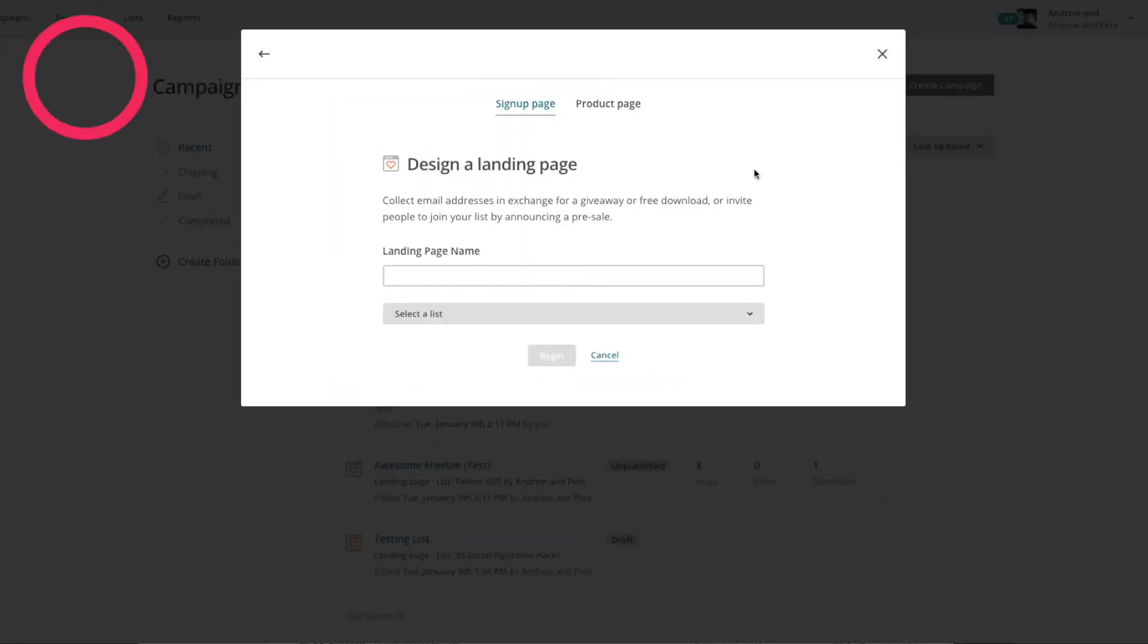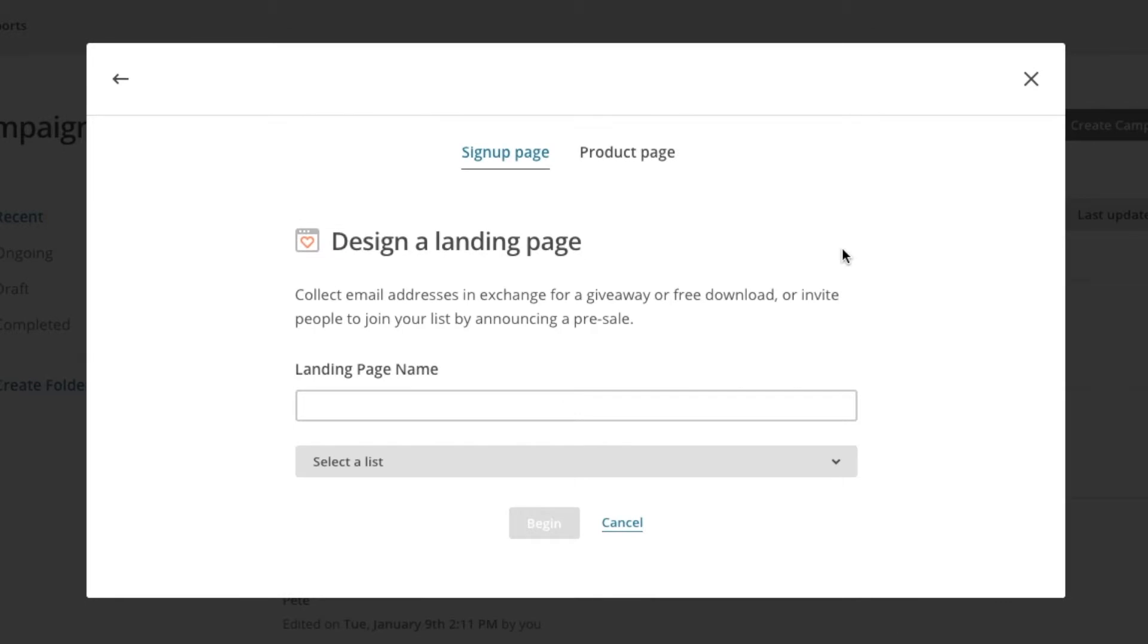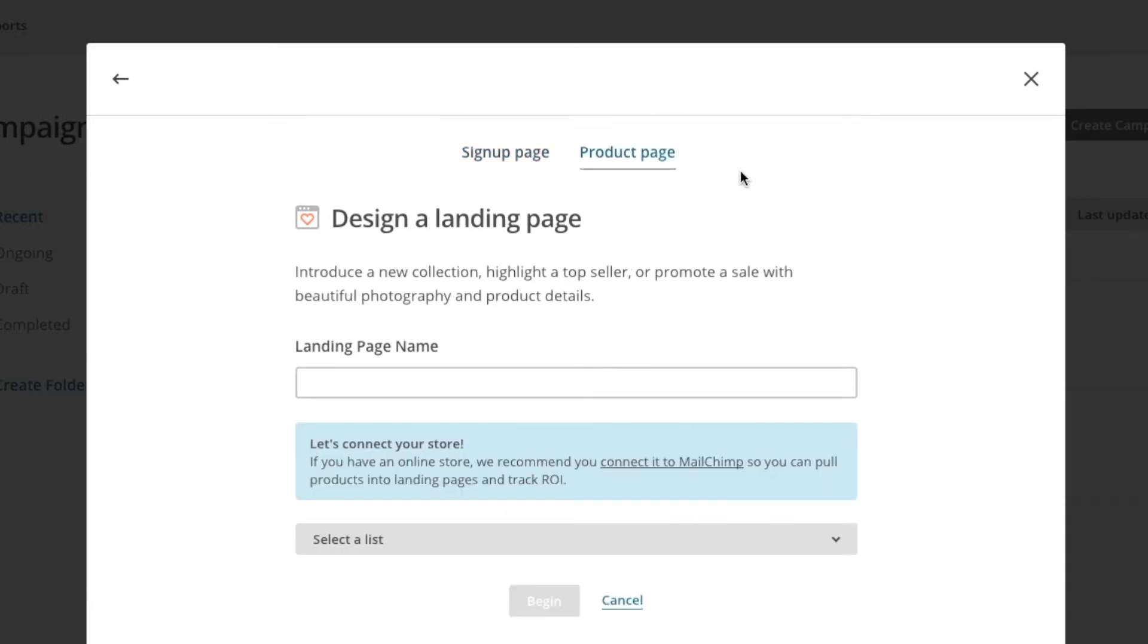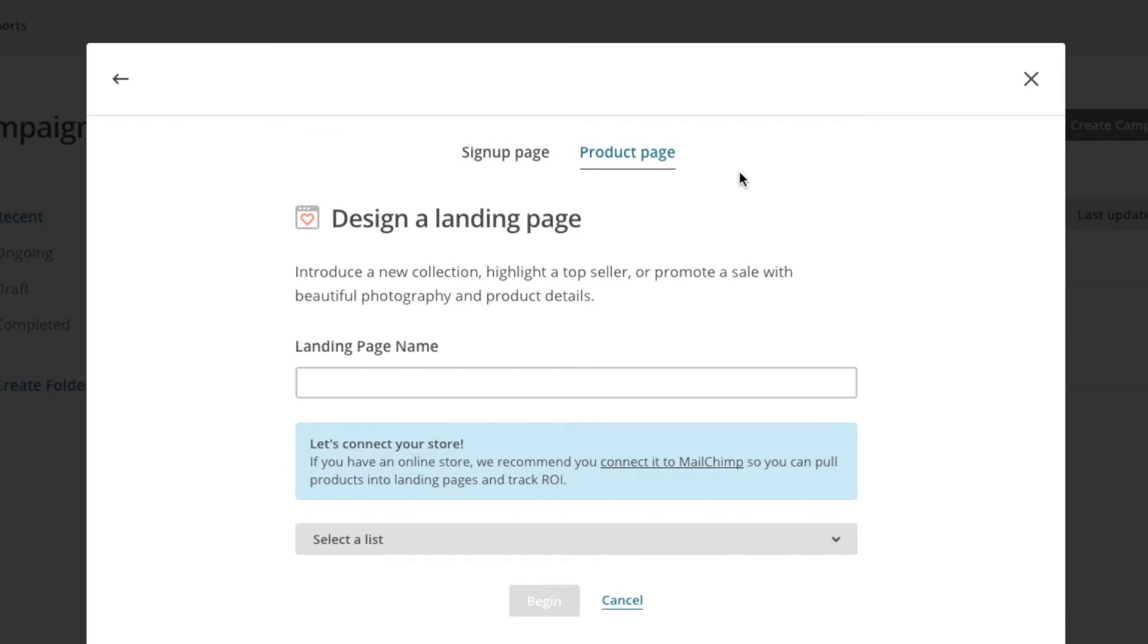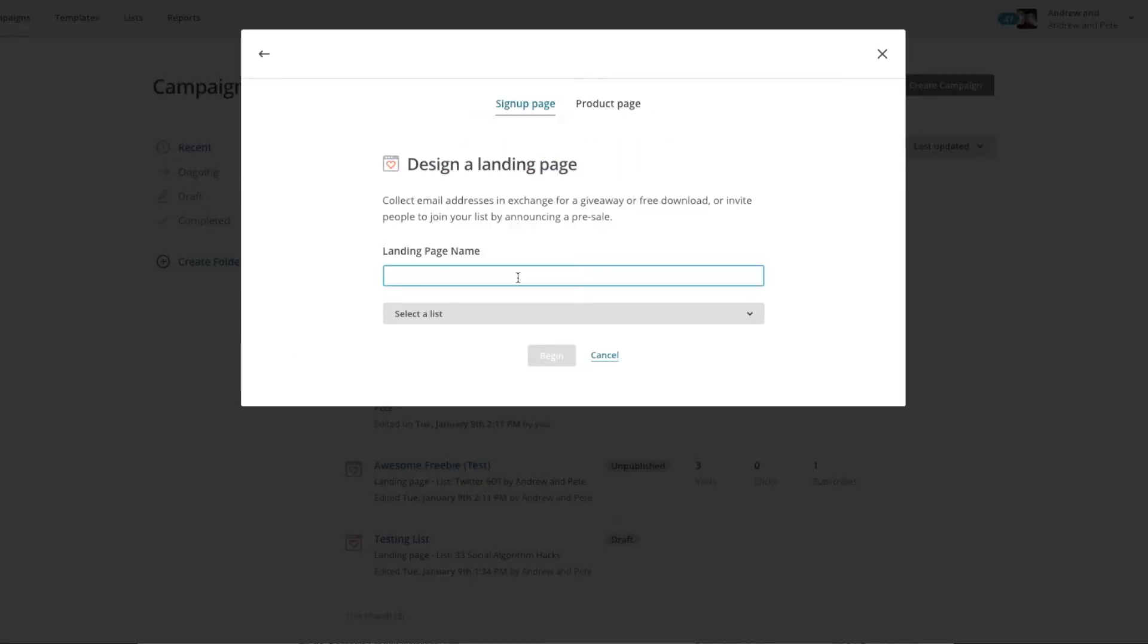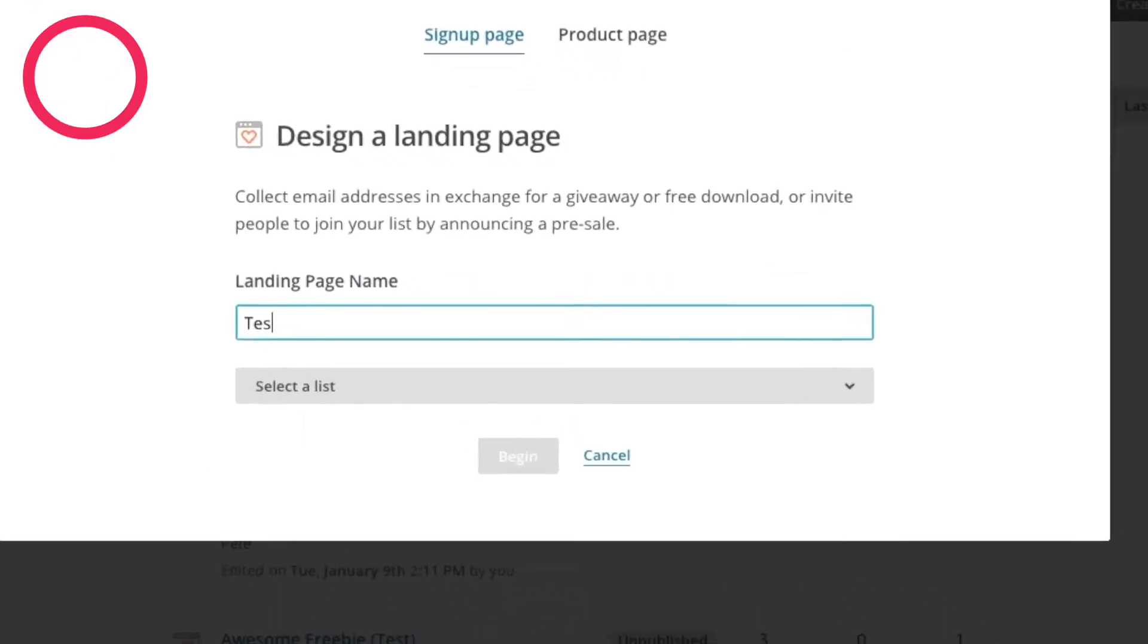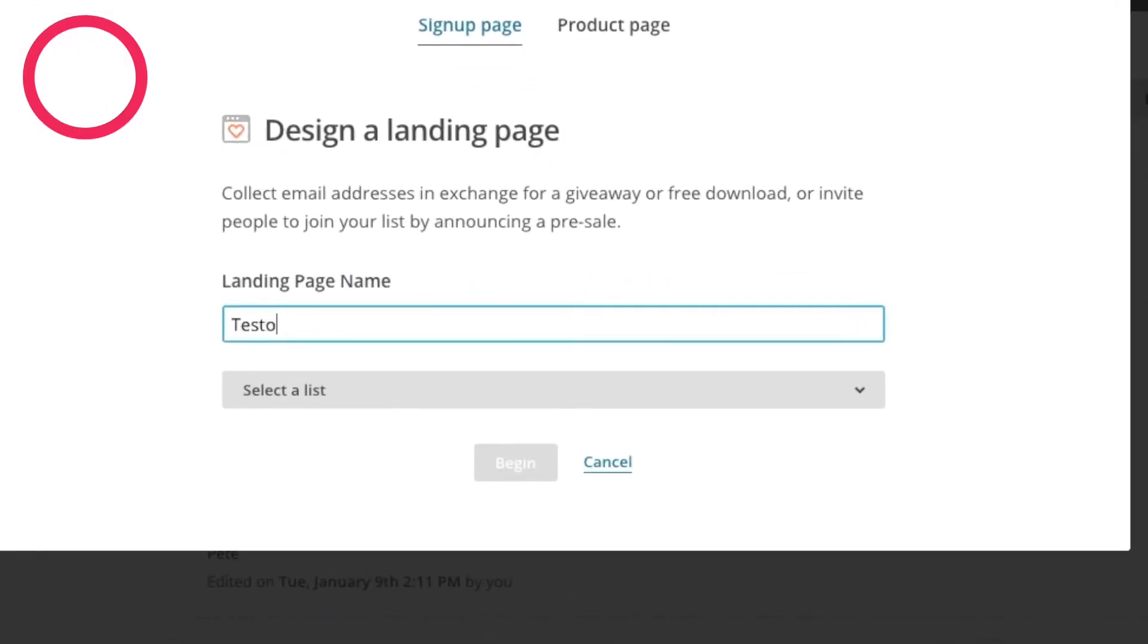Step two is to pick your template. Now at the moment, they only have two very basic templates to pick from. They have a sign-up page, which is used for email list growth, and they have a product page, which is used for selling a product. Step three is to give your landing page a name and pick a list that you want to send this to.